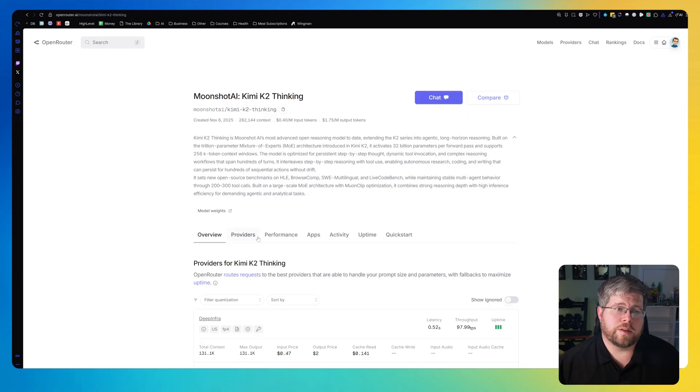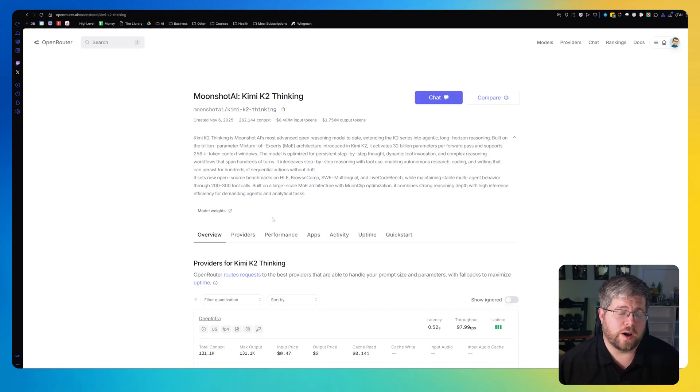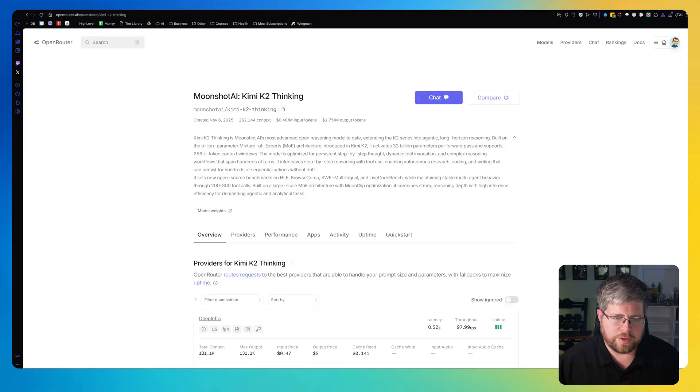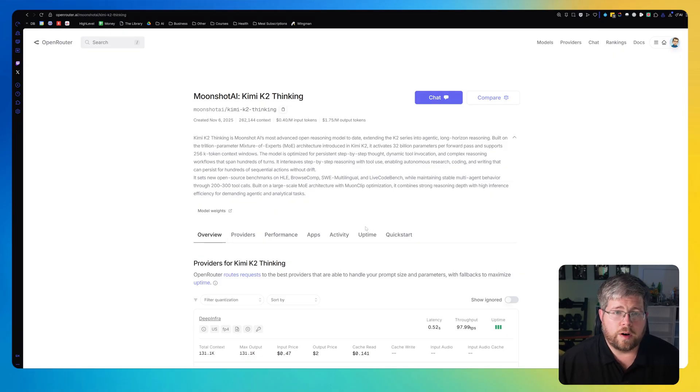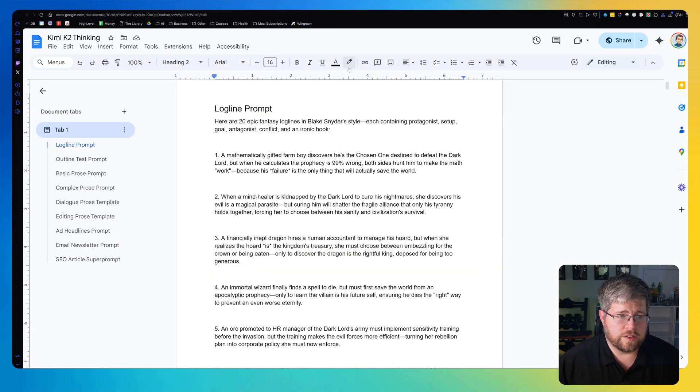But then all of this pales in comparison to Gemini 3 Pro, which is $2 per input and $12 per output. And Gemini 3 Pro isn't even that expensive of a model as models go. The Claude models, most of them are more expensive than that, especially Opus. And yeah, I'd say the Gemini 3 Pro prices here are pretty standard for like a main hero model, if we're going to call it that.